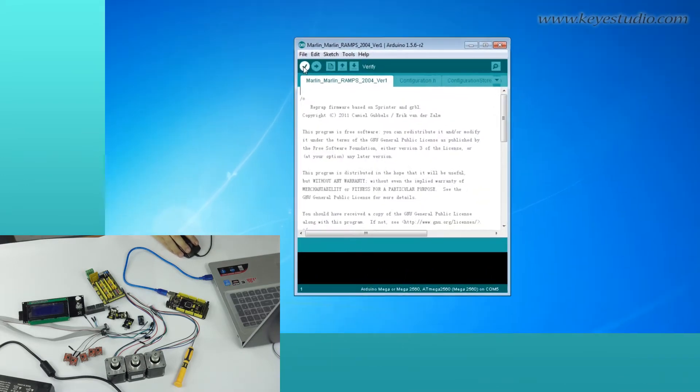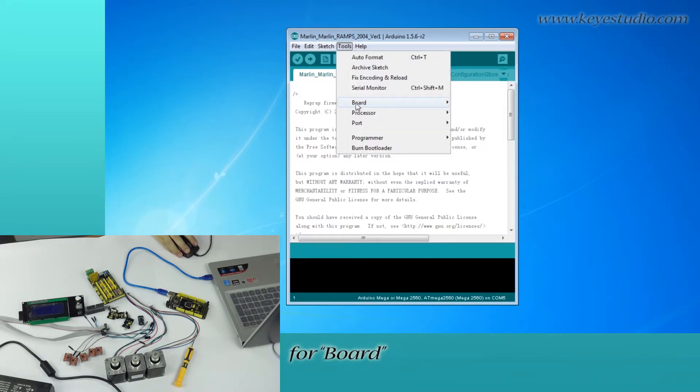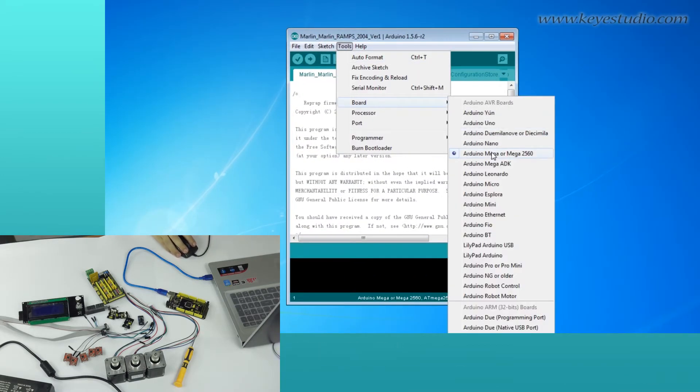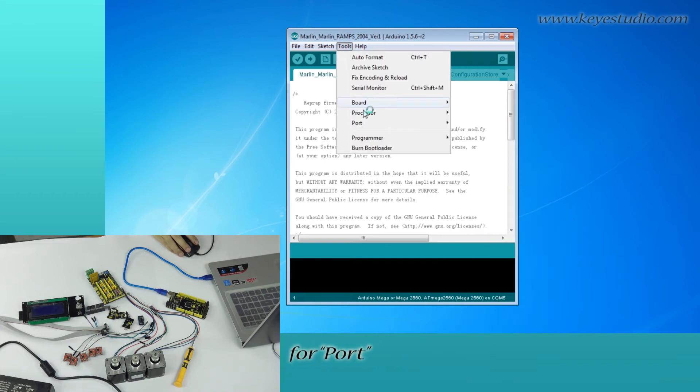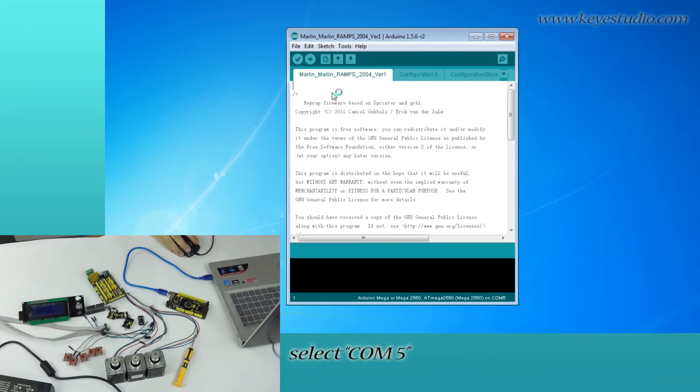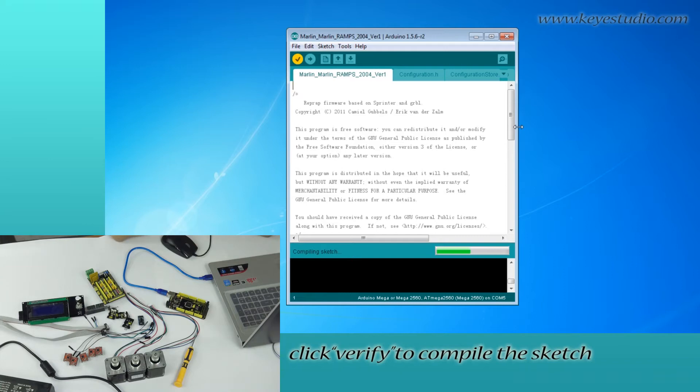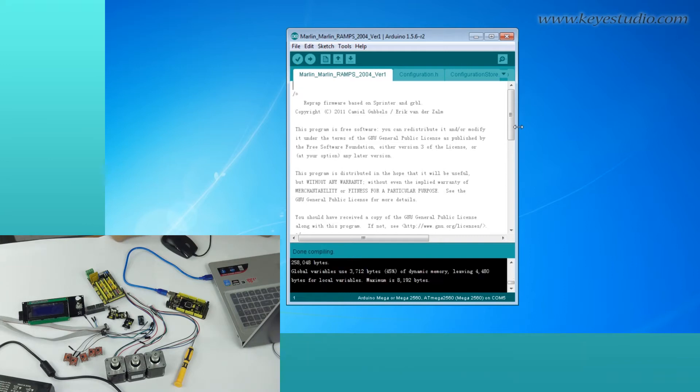Click Tools, Board, select Arduino Mega. For Board, select COM port. Then, click Verify to compile the sketch.